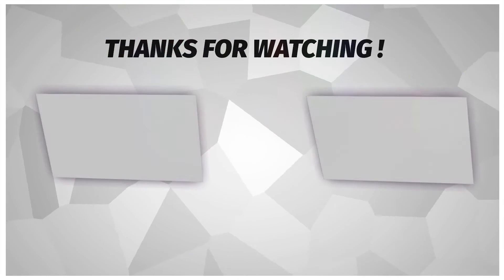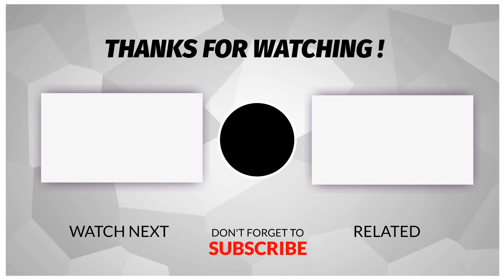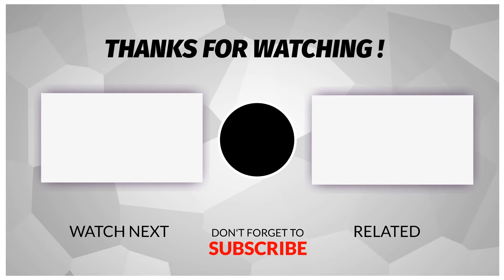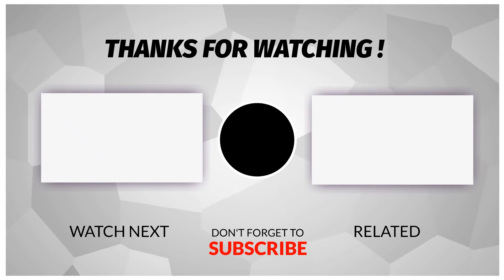Subscribe to my channel for more tutorials. Also, check out other videos on my channel. Thank you for your support.